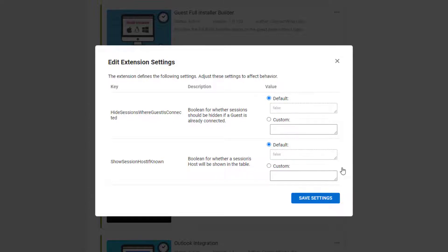To turn on the settings, click Custom and input True into the text box.